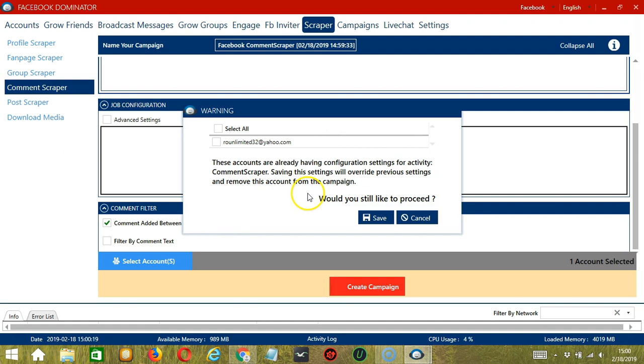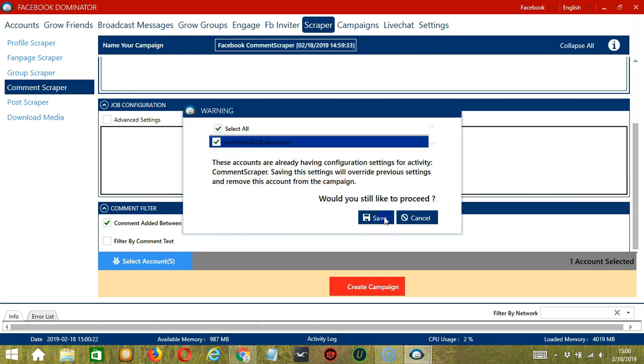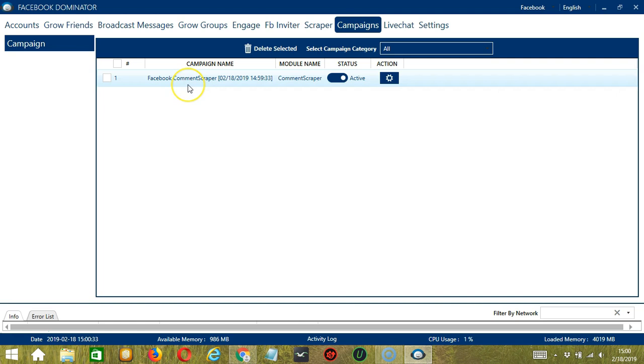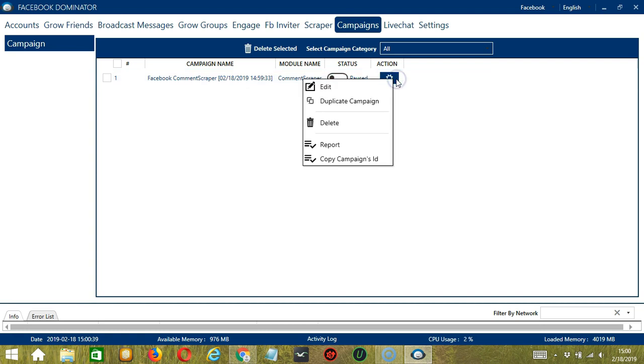This will automatically bring us to the campaigns tab where you can see that you have successfully created our Facebook comment scraper campaign. Click the status button to pause the campaign and the action button over here will allow us to edit, duplicate or delete the campaign. You may also click the report button to view the comments you have scraped on Facebook.